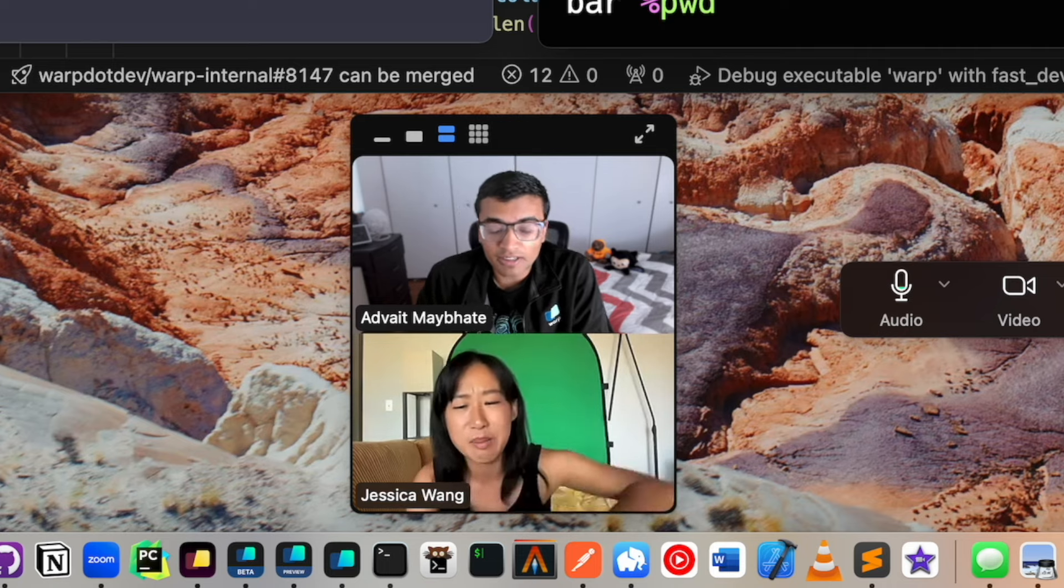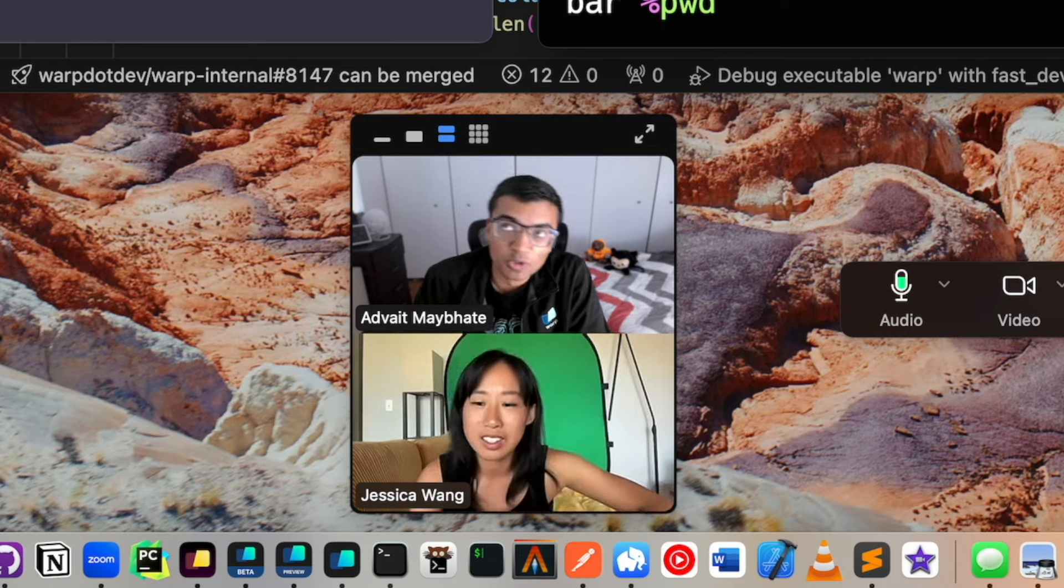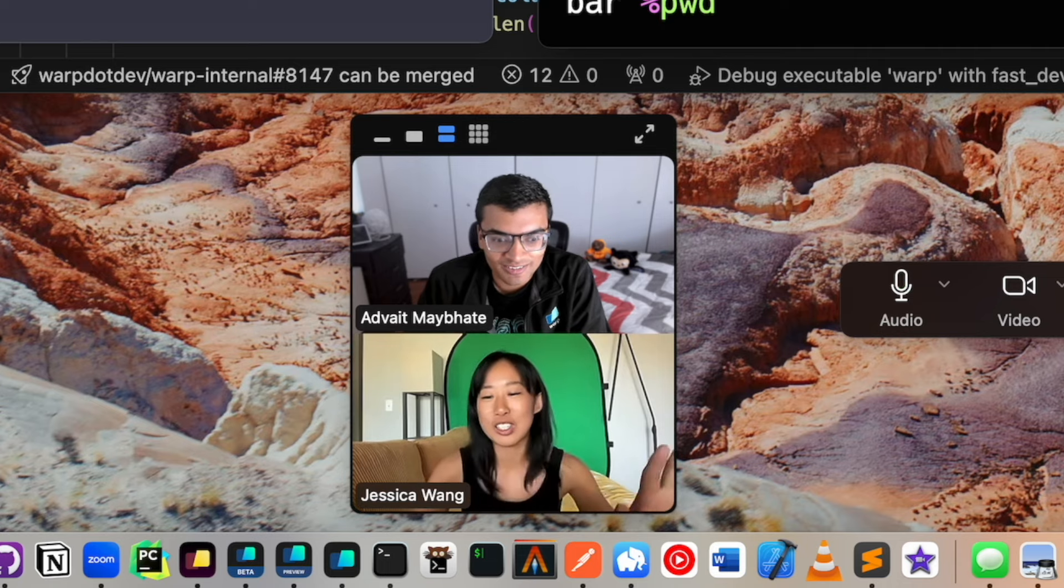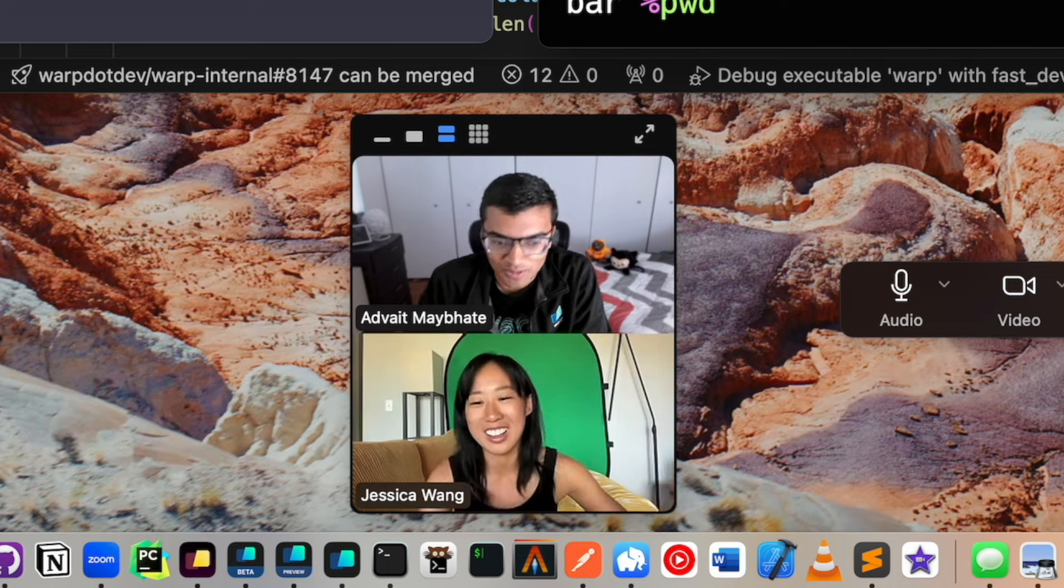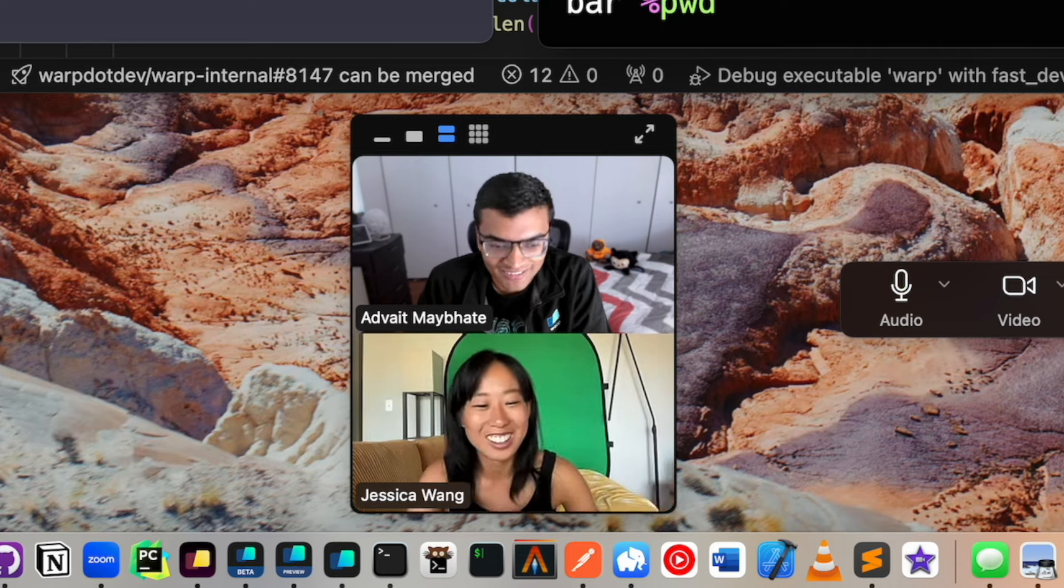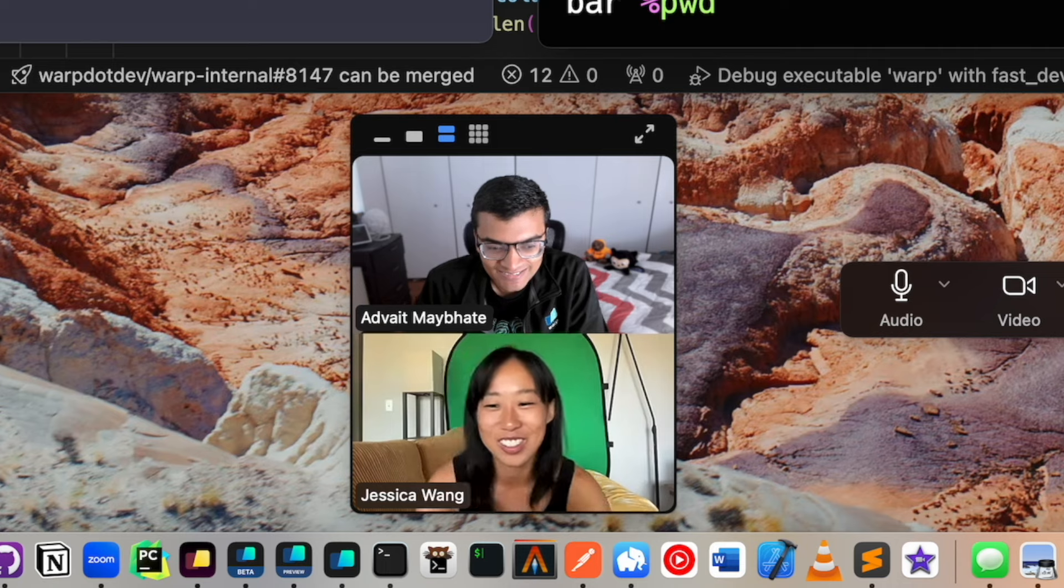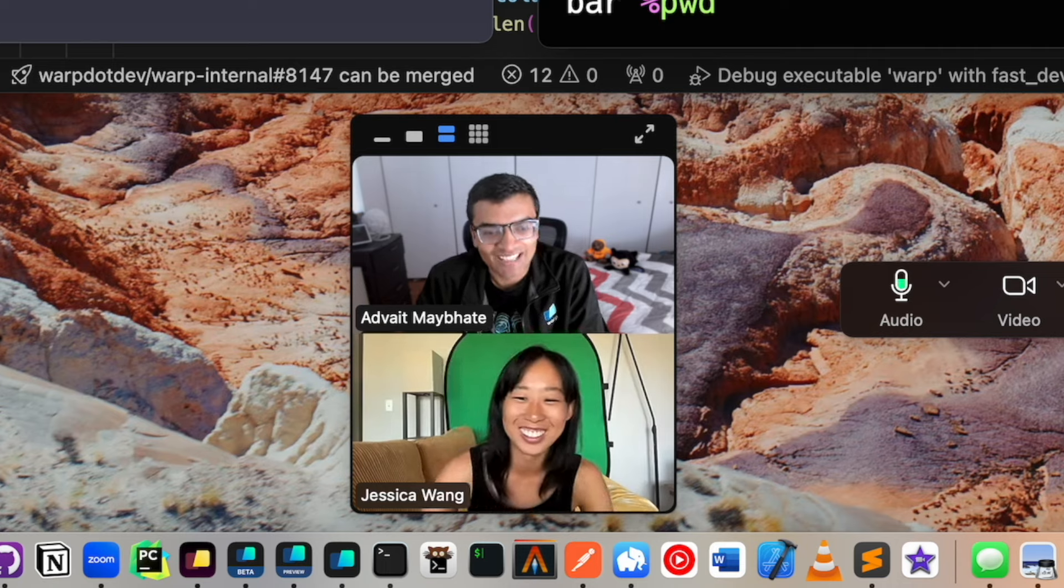Yeah. I think our goal from a user-facing point of view is that the user should actually never realize that these two things are different. Unless they watch this video. Yeah.